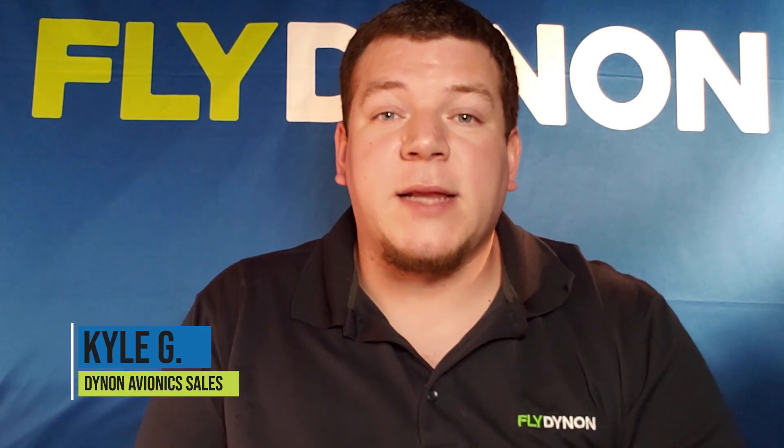Hello aviators. My name is Kyle with Dynon Avionics. Today we're going to be going over the Skyview Engine Monitoring System.